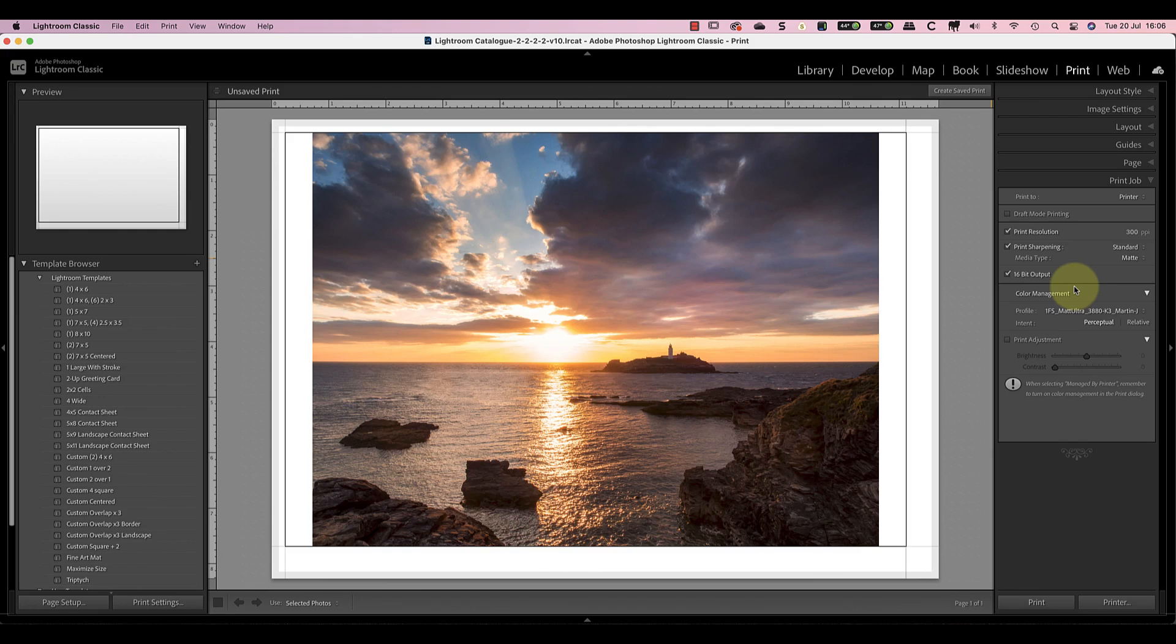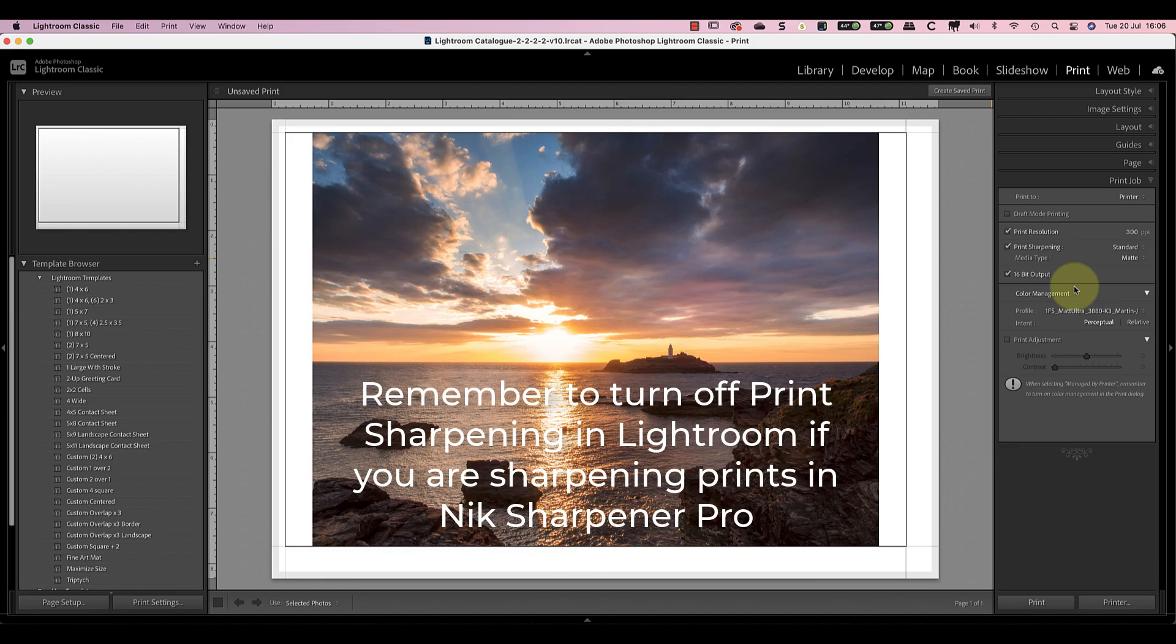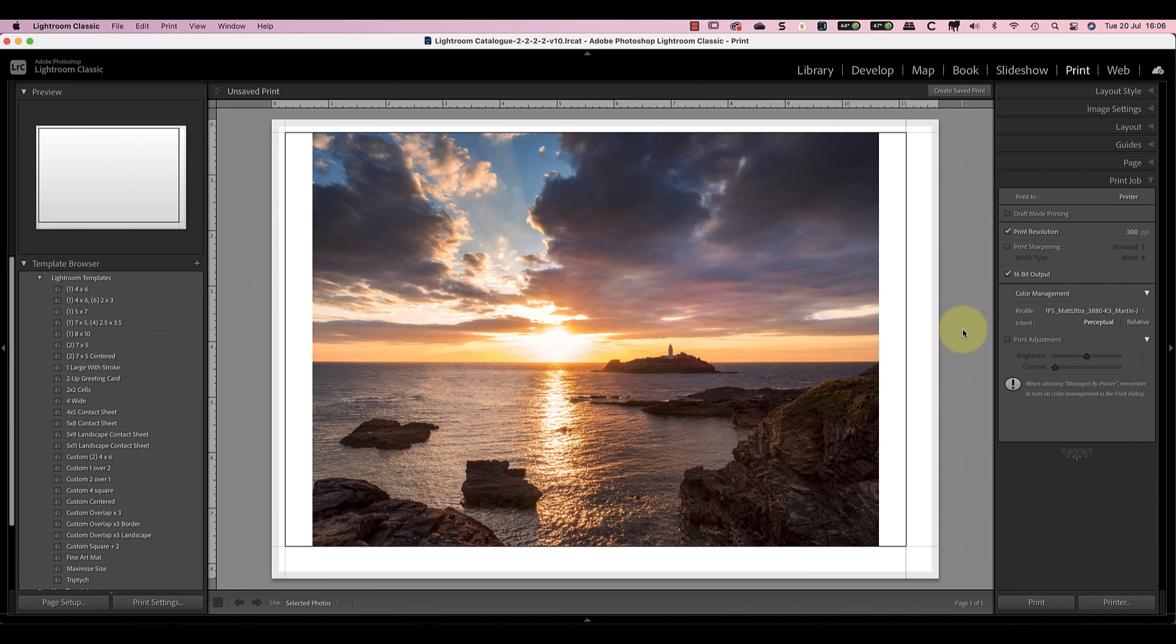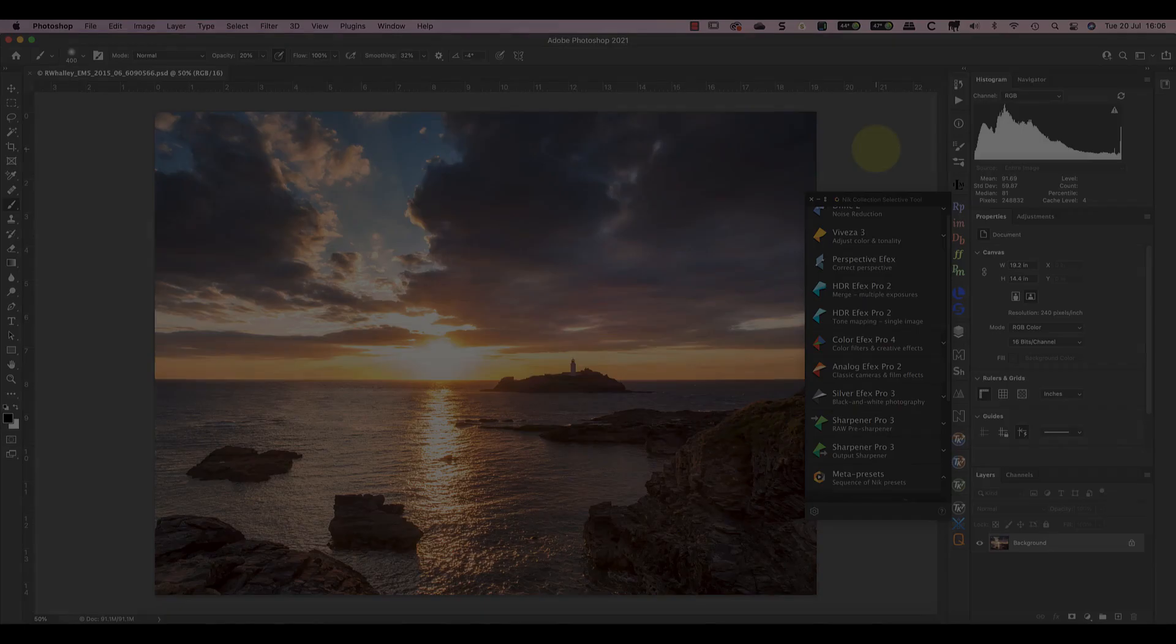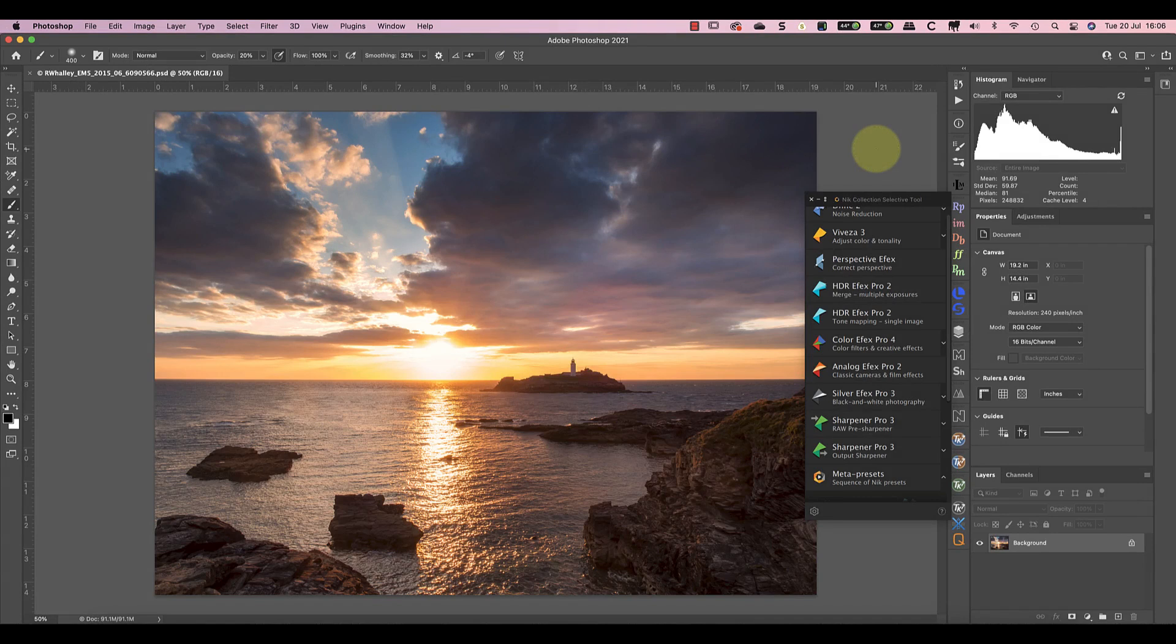Now there may be times when you want more control than adjusting just these two settings. When this happens to me I switch my sharpening over to Nik Sharpener Pro before printing. Then after using Nik Sharpener Pro on the image I print it from Lightroom making sure I switch off the Lightroom print sharpening. If I didn't do this I'd end up applying print sharpening in Nik and in Lightroom which is too much. So let's switch to Photoshop now and I'll explain how I use Nik Sharpener Pro for print sharpening.